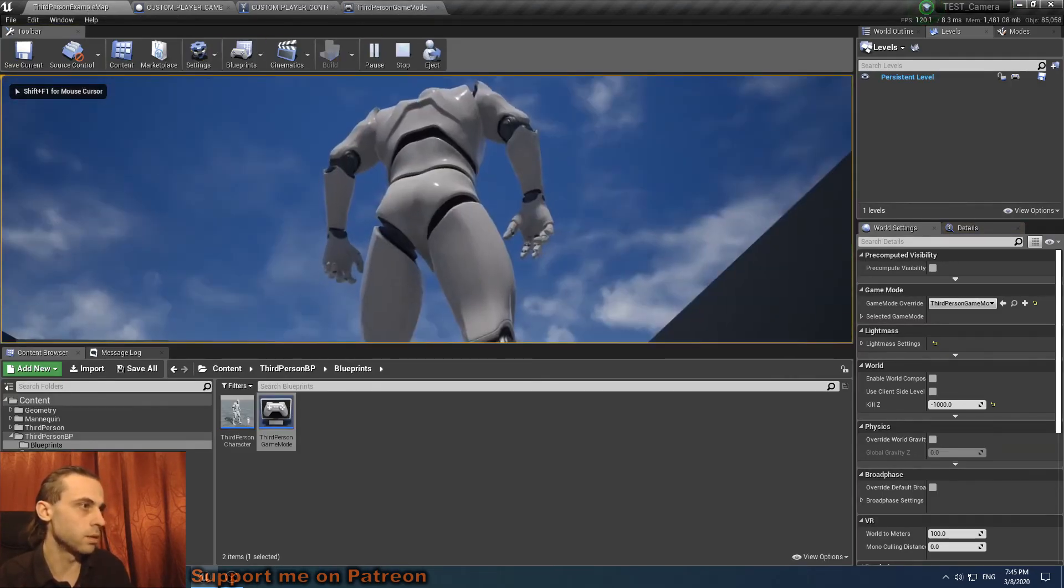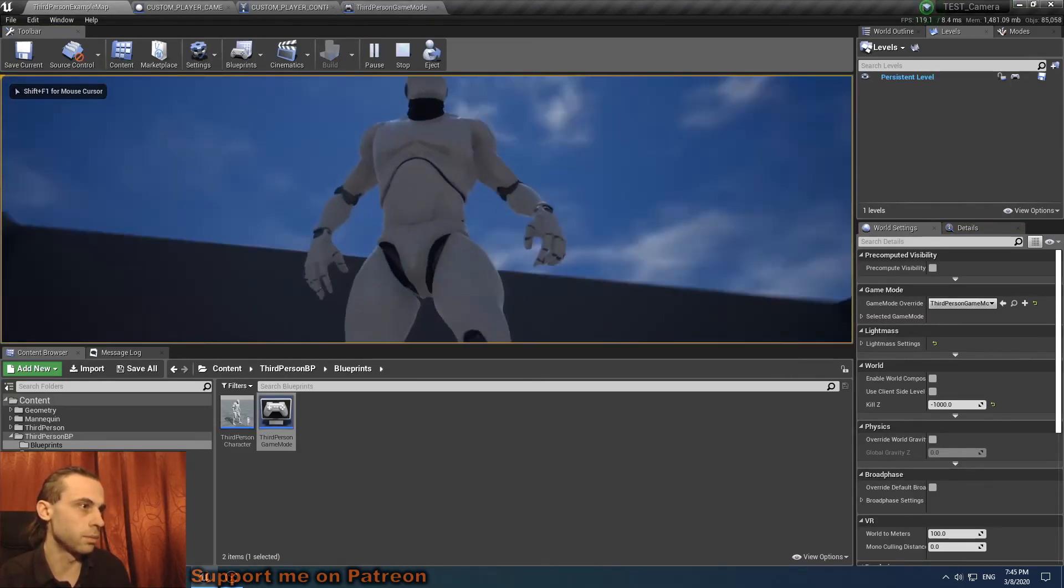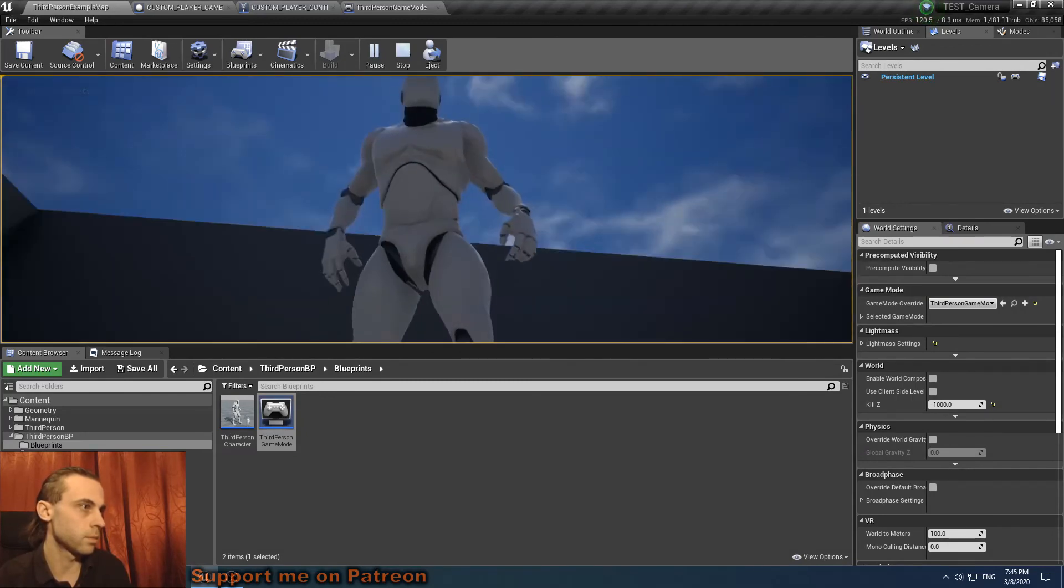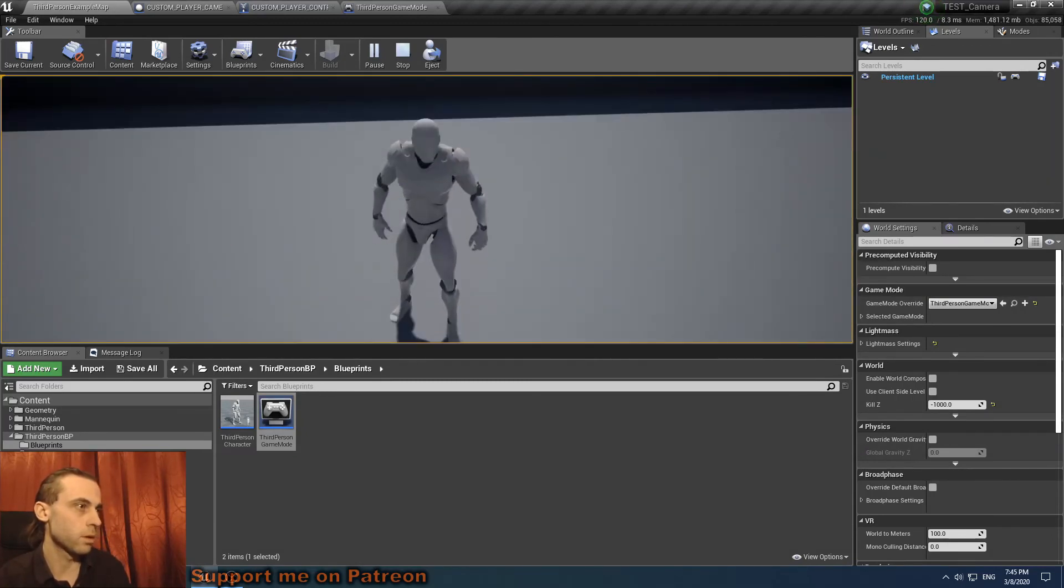And here we go. Up. Okay. Down. Clamped. So here it is.